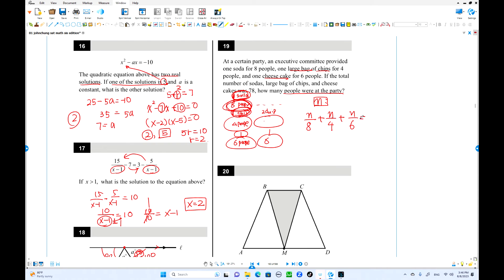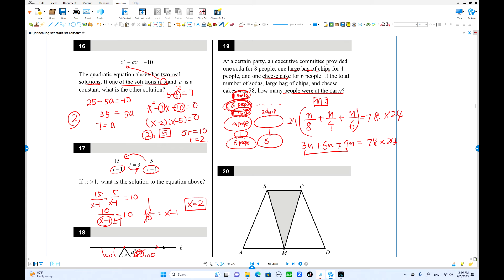The common denominator is 24. Multiply both sides by 24: 3n + 6n + 4n = 78 × 24. That gives 13n = 78 × 24. Dividing: 78/13 = 6, so n = 6 × 24 = 144. There are 144 people total.